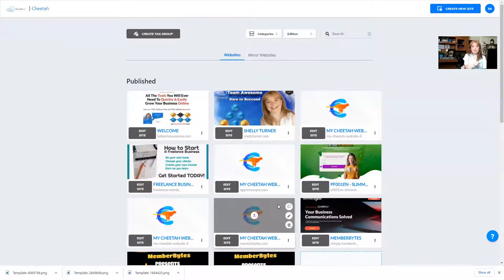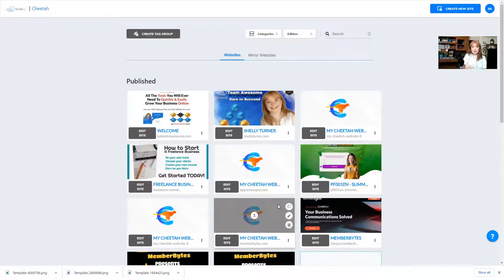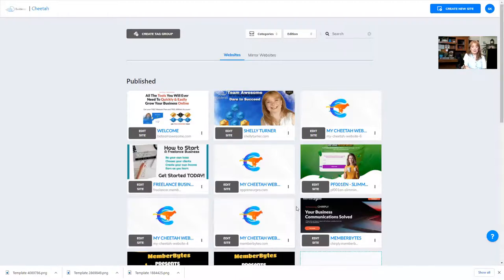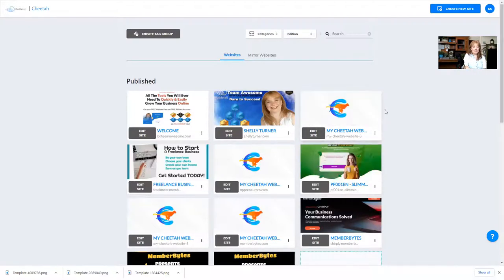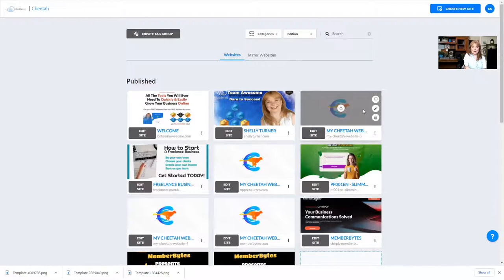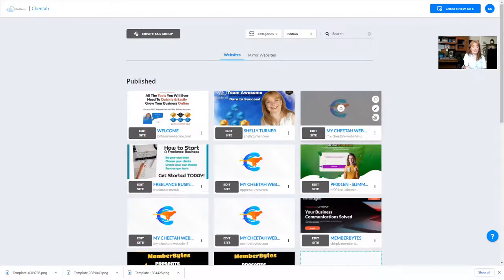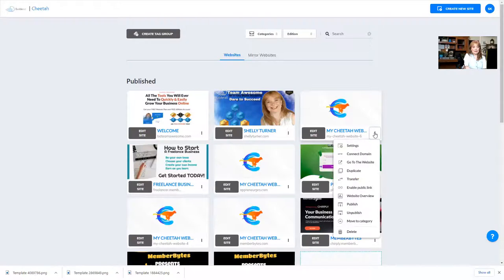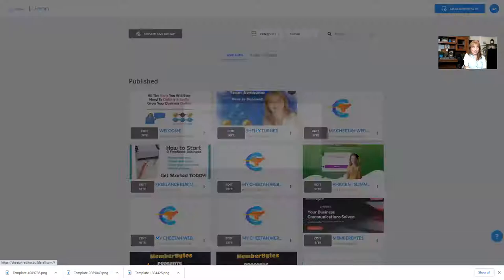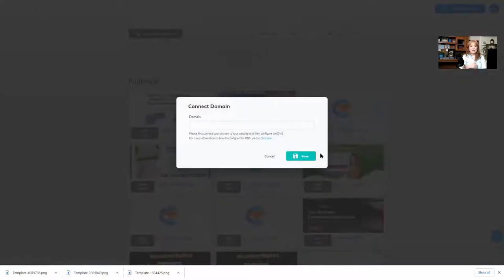Here I am inside of Cheetah in the website list, and I'm going to choose the website that I want to connect a domain to. Right here is one of the websites that I have that I do not have connected to a domain. I'm just going to click these triple dots, and then I'm going to choose connect domain. When I do that,